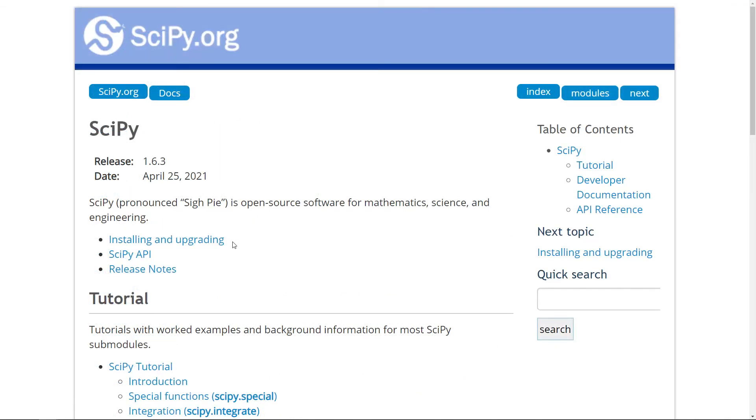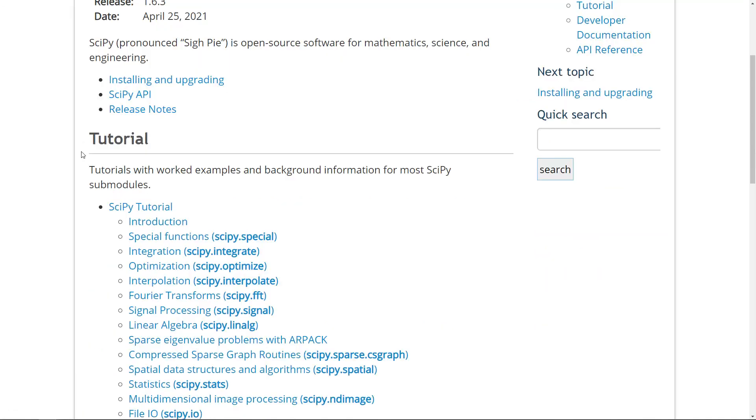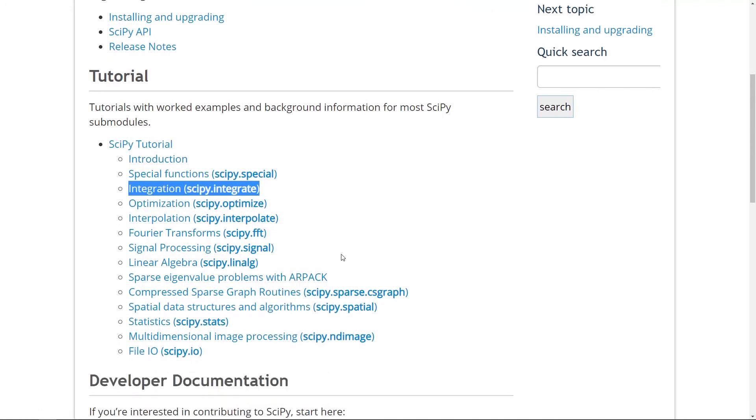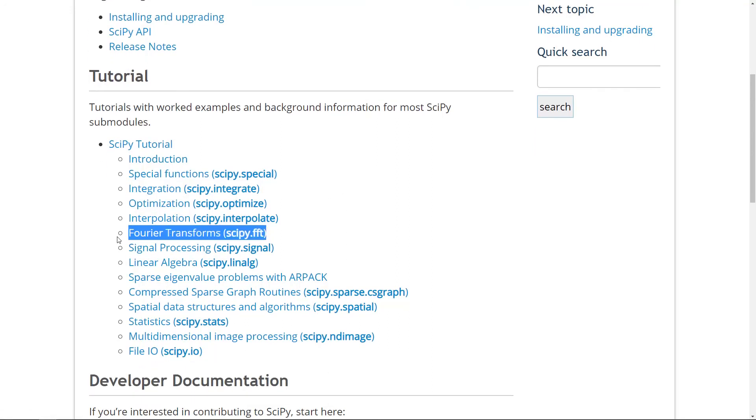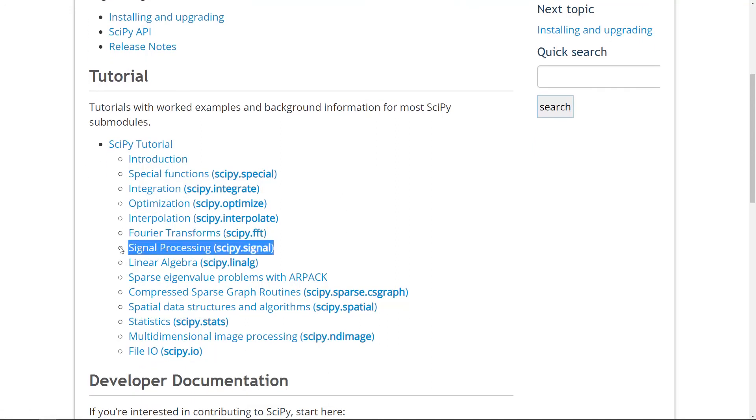And finally, if you want to learn more about SciPy and the different modules that it supports, then I highly recommend just the documentation page here on SciPy.org. Here you can see the tutorials and we went through a tiny part of the integration module here. We have a lot of different topics ranging from Fourier transforms to signal processing. So I highly recommend you to just check this out if you're interested in some of these topics.